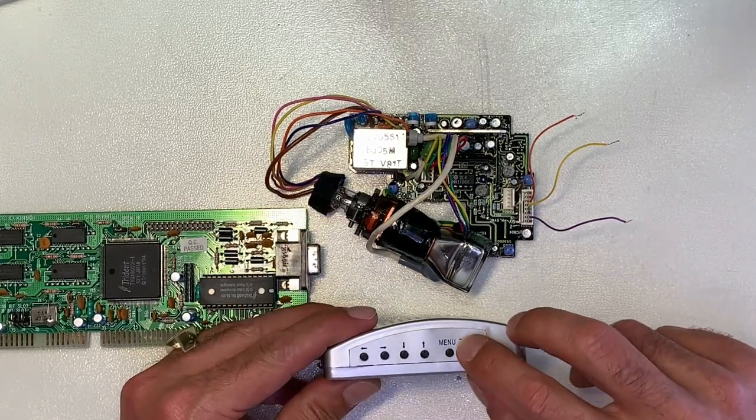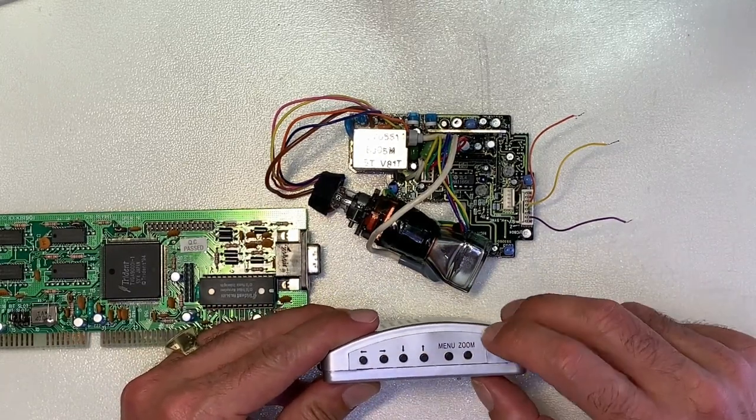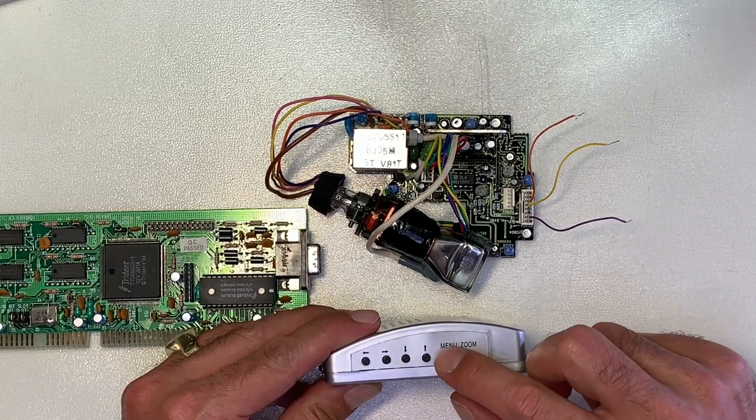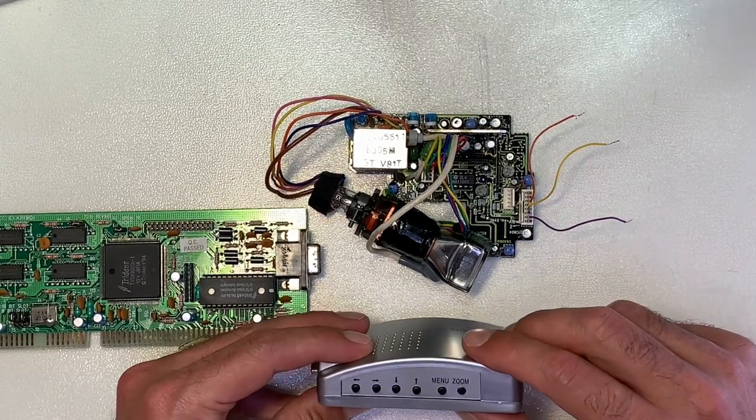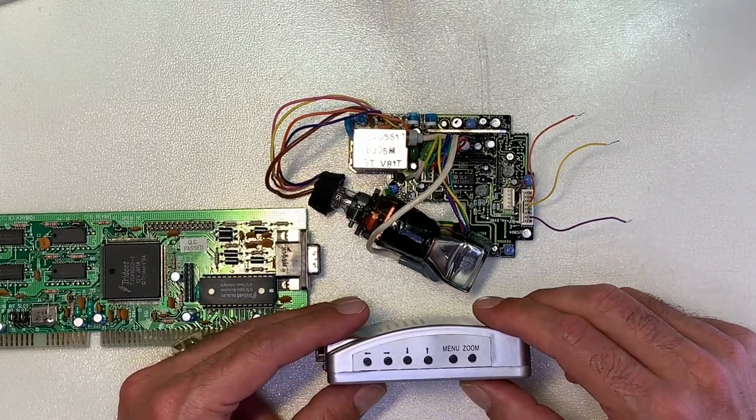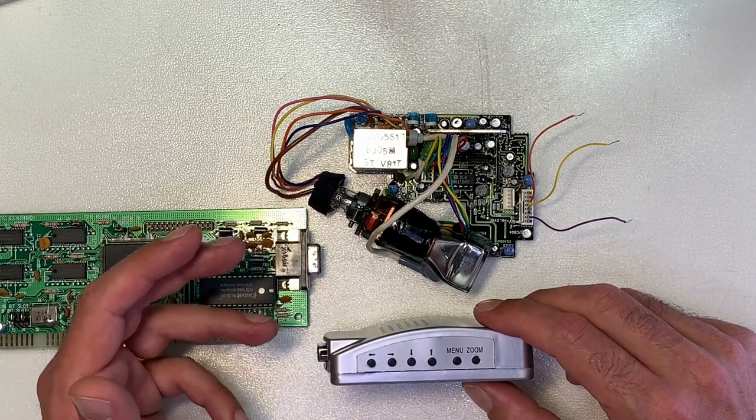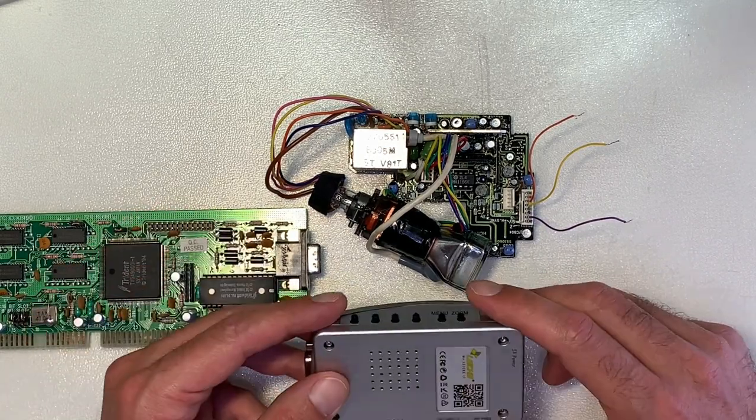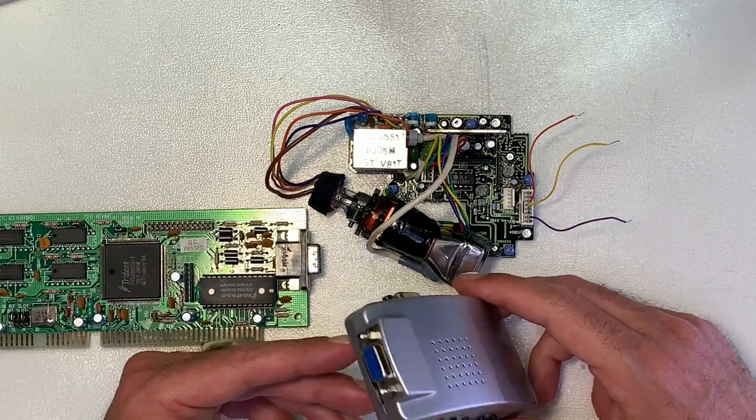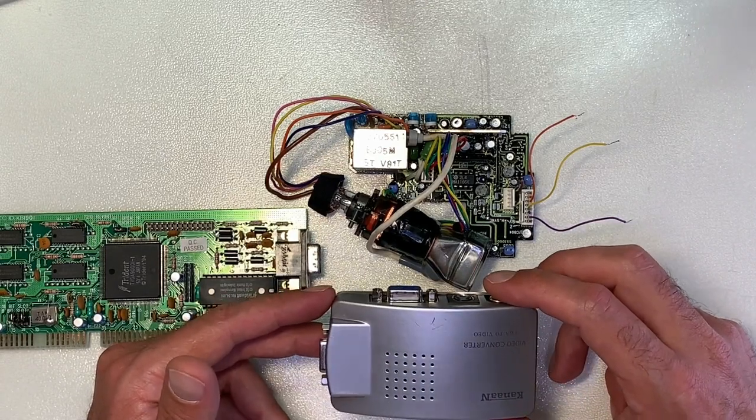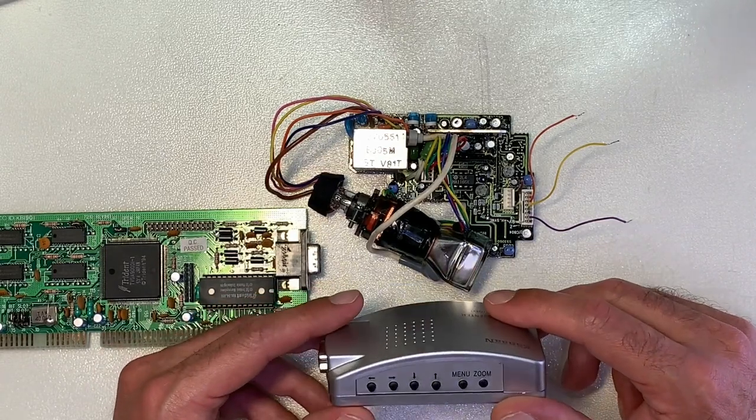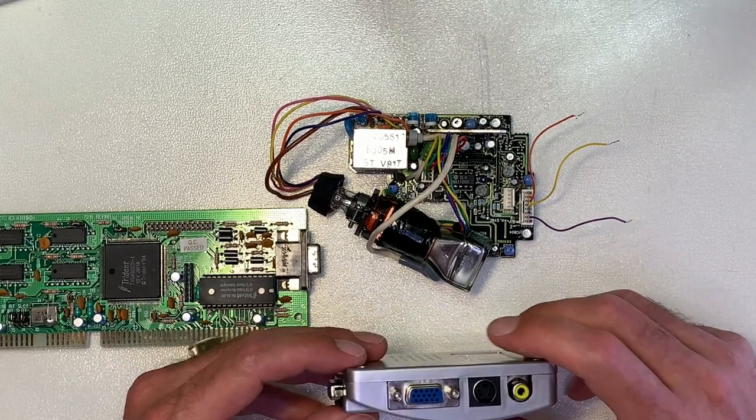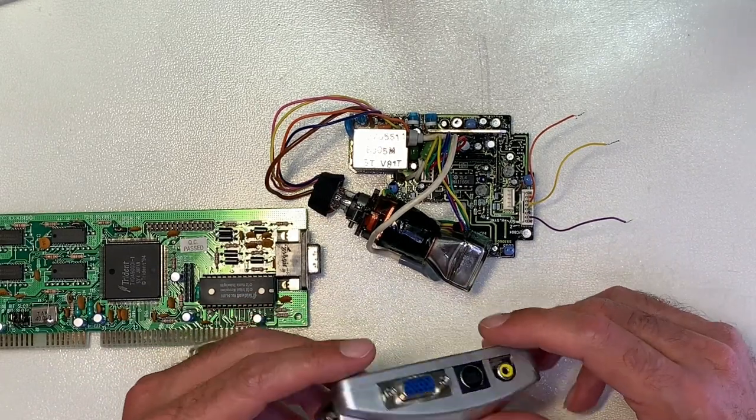This adapter gets supplied with 5 volts so you can use any USB power supply to supply this module. Here we have also some buttons where you can zoom in and zoom out and here you can open the menu where you can change from NTSC signal to PAL signals. So this adapter, I think it was about 20 dollars, is able to handle all kind of video signals on the output.